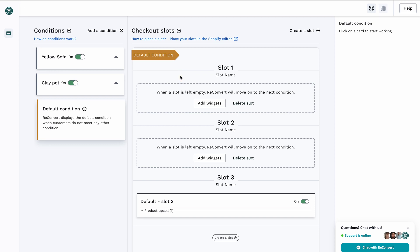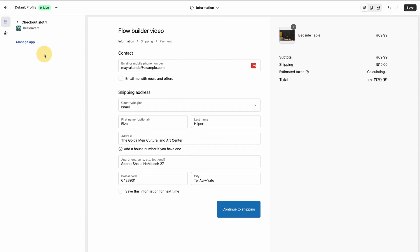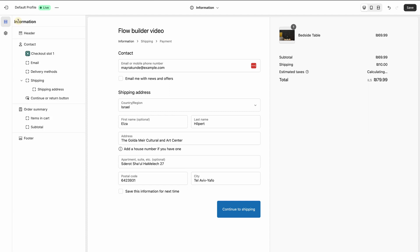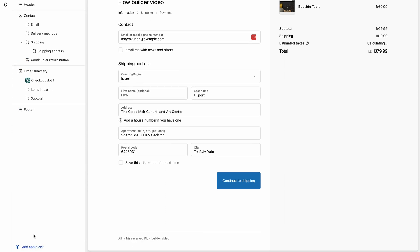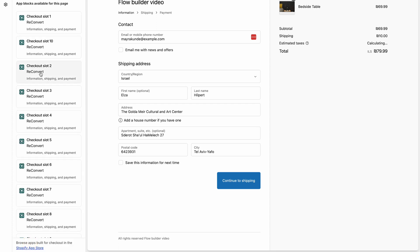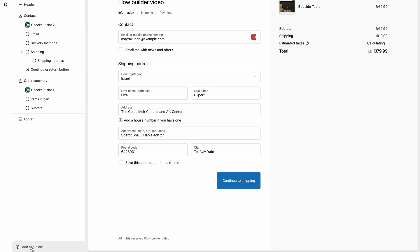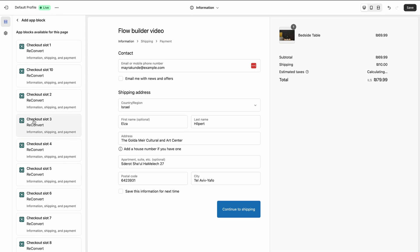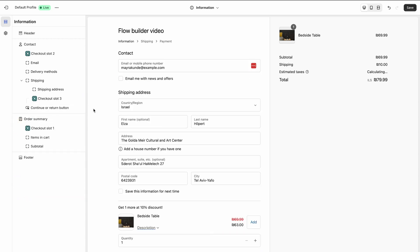The last step is placing the slots in different positions within the checkout. I'm going to click this link to take me to the Shopify editor. For the clay pot, we've set up the banner to be in slot one, so I'm going to pick slot one and place it in the order summary below the items in cart, maybe even above the summary. For the second slot — the pillow upsell — I'll select the second slot; it's already at the top of the checkout so I'll keep it there. For the last slot — the same product with an additional discount — I'll use slot three and place it right above the 'Continue to Shipping' button. I'm going to hit save.